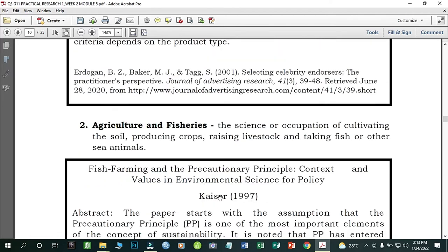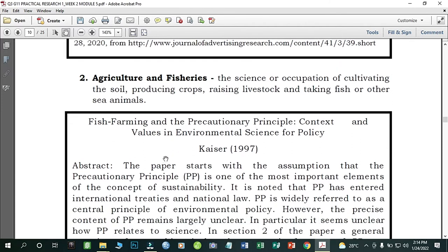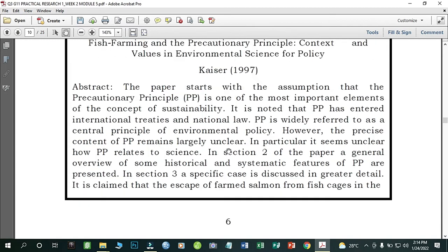Number two: Agriculture and Fisheries — the science or occupation of cultivating the soil, producing crops, raising livestock, and fishing or harvesting other sea animals. If you love farming or raising fish, you can choose this as your area of interest. An example study is 'Fish Farming and the Precautionary Principle: Context and Values in Environmental Science or Policy' by Caser (1997).